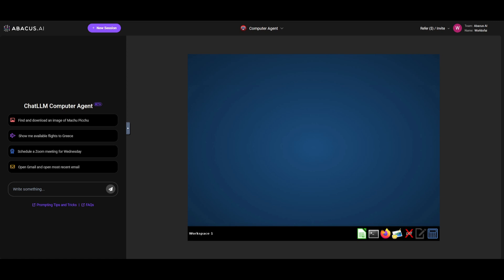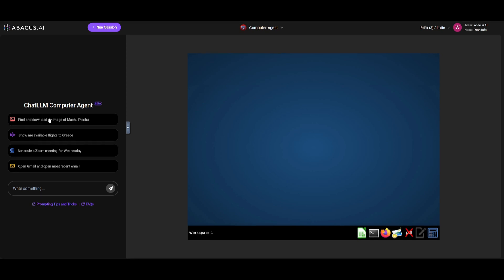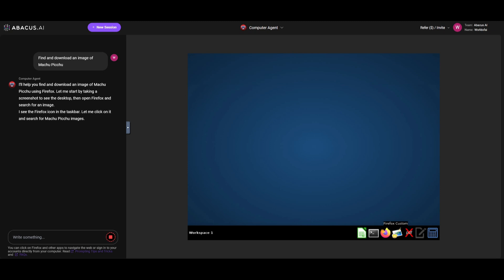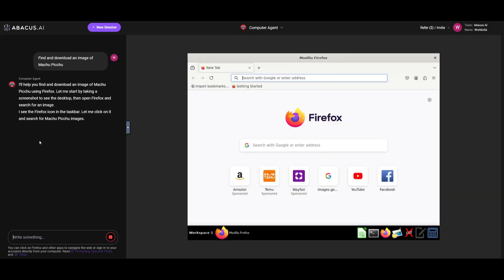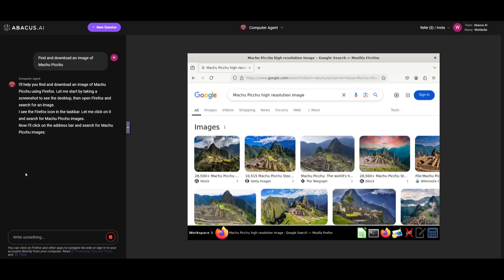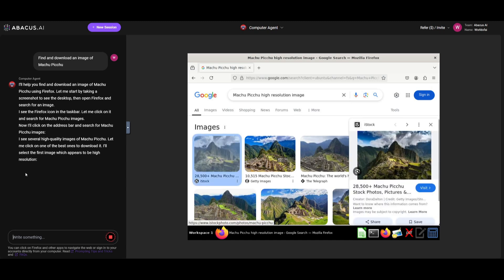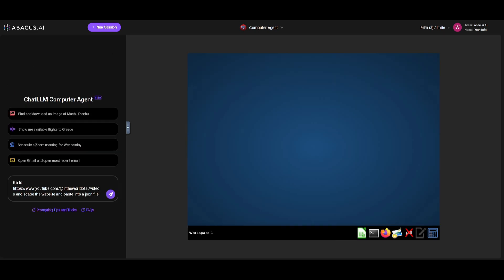This is a new agent that you can access alongside many of those other products that I had mentioned. This is something included within the suite of Abacus AI's product line. Essentially this is another computer agent that can automate various sorts of actions on the web. For example, we can have it find and download an image of Machu Picchu. We can go ahead and send in this prompt and this computer agent will be able to access Firefox and search up images for Machu Picchu. Within a couple seconds we should have this task automated. There we go, we have pictures of Machu Picchu within Peru, and this was something that the computer agent was able to do autonomously without me even intervening.